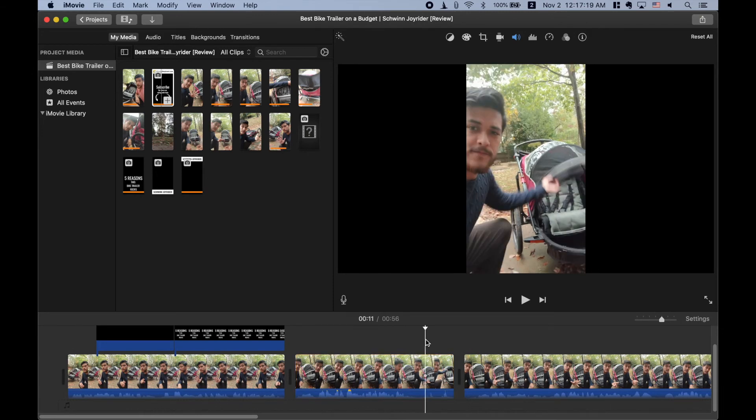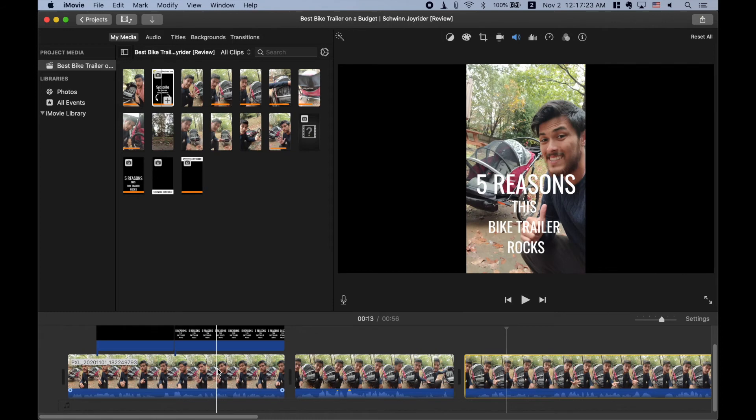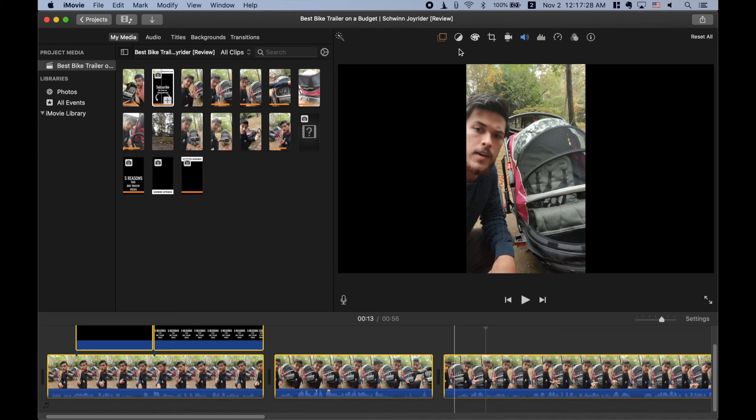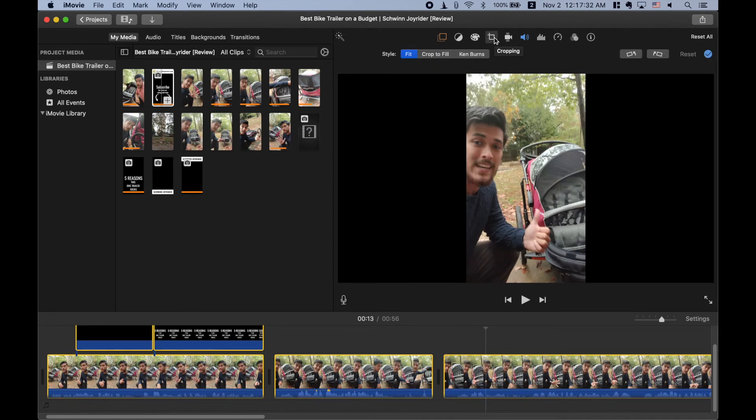So a cool way to do this, my friends, is to go ahead and select all, you can command all, command a, select all of your clips and then go up to this cropping icon here and look at this.